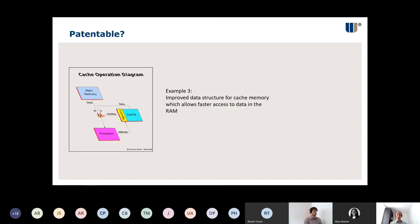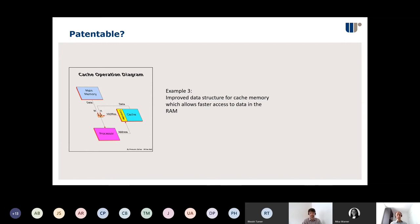On the screen you can see a representation of what's happening inside the computer: a processor, a main memory, and a cache memory with its own controller. If you have an invention that is an improved data structure represented in your cache memory so that your computer can access data in the RAM — random access memory — faster, is that patentable? It's happening inside the computer, but is there a technical effect, or another signpost we need to consider?